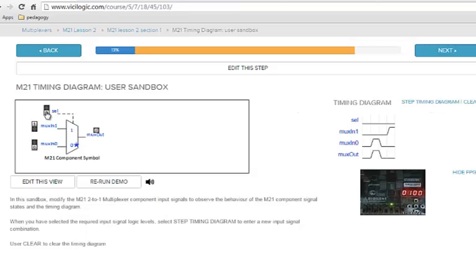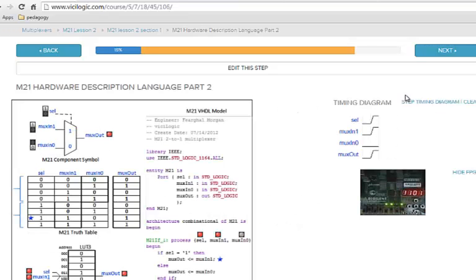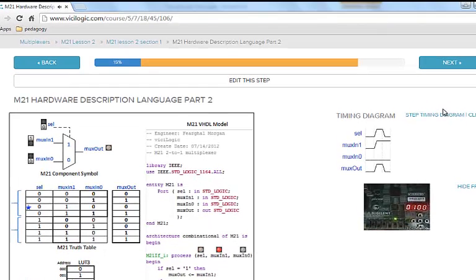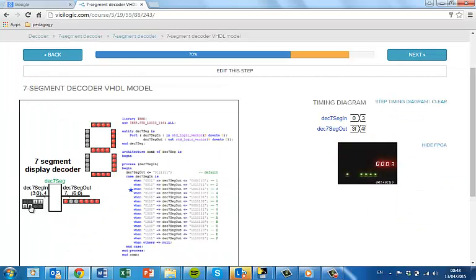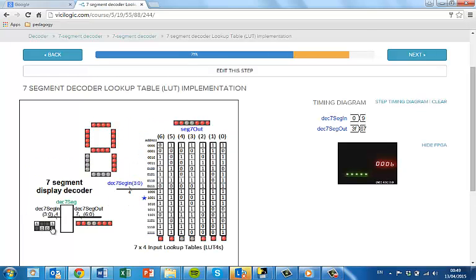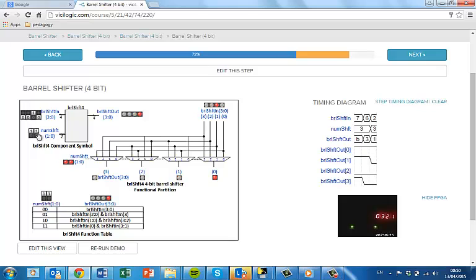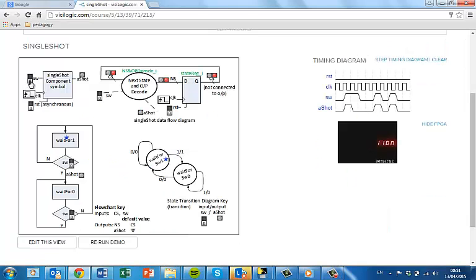The user follows a series of lesson steps which present various views of the multiplexer operation. Users can progress at their own pace and access ViciLearn at any time. Each lesson presents new information and a description view of the digital logic component. ViciLearn can place the hardware into any operation state at the start of a lesson sequence. While the hardware is remote, it feels real and local to the user.